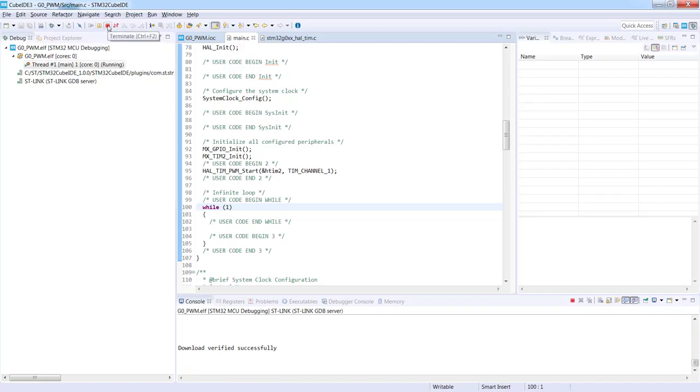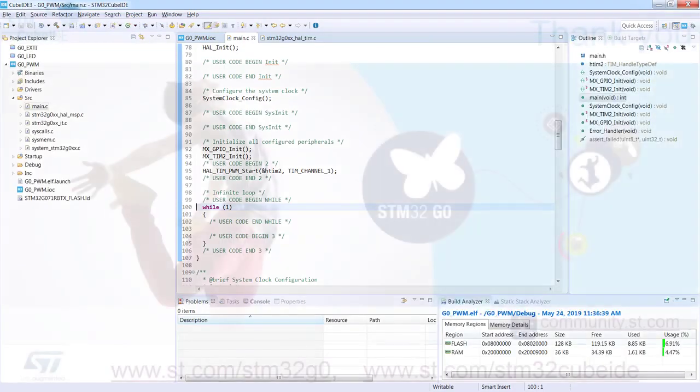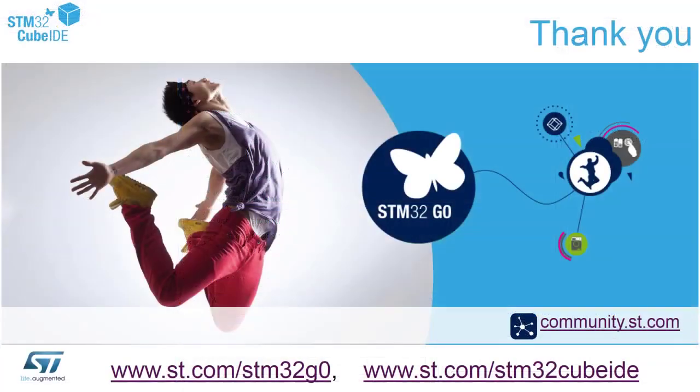To exit from debug mode we click terminate. Thank you for watching this video.